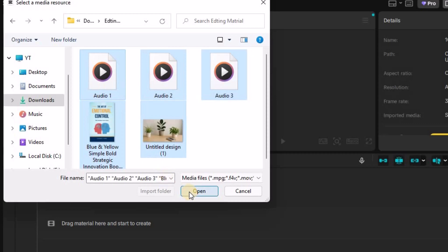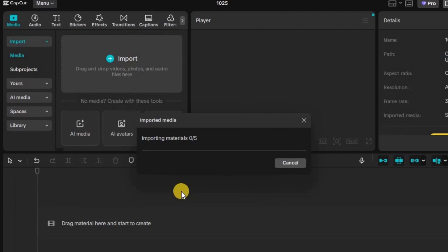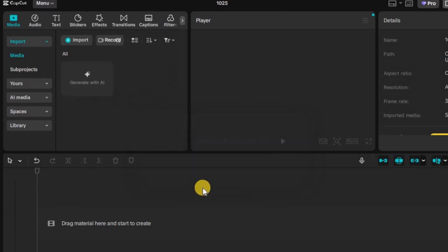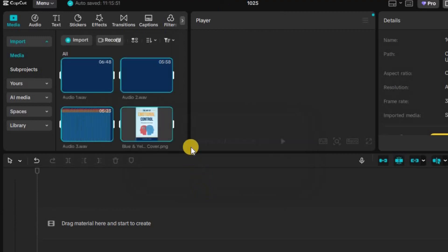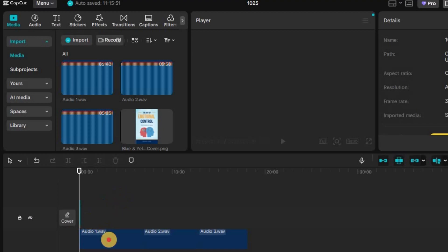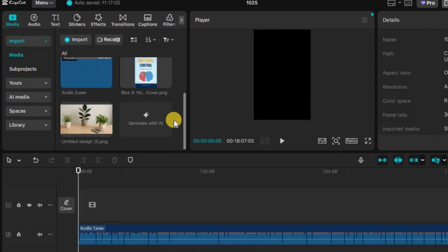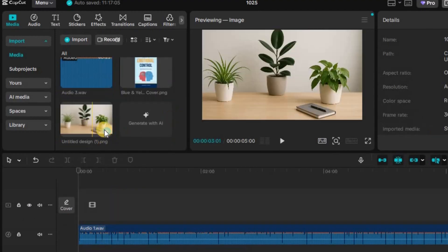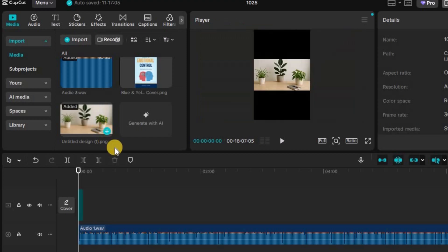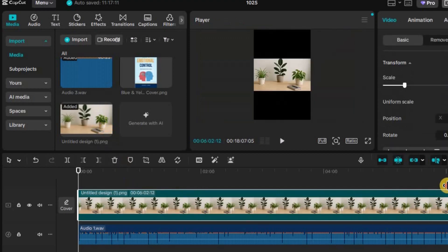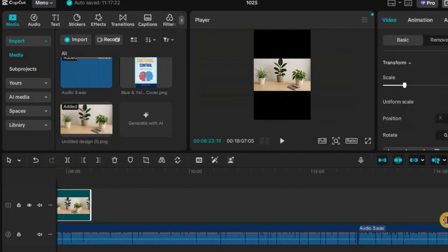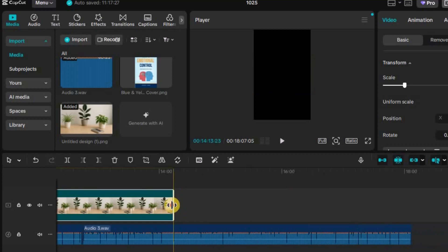Start by importing all your assets. Your visuals, the background image, and the voiceover file. Once they're loaded, drag and drop the voiceover onto the audio track in the timeline.